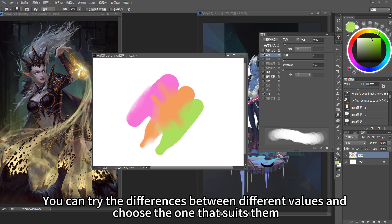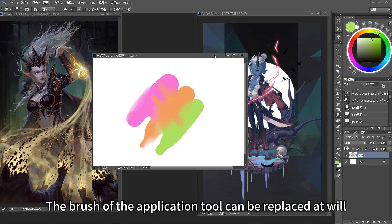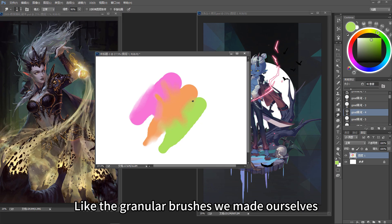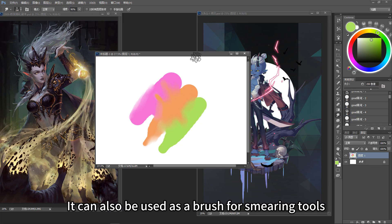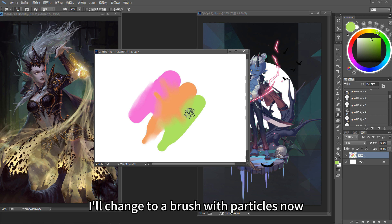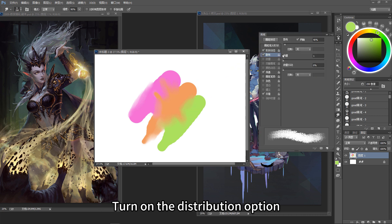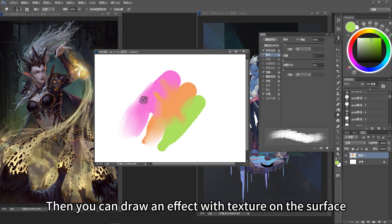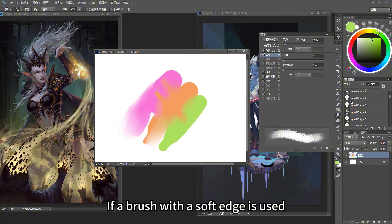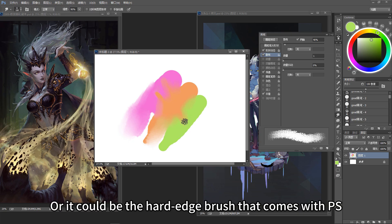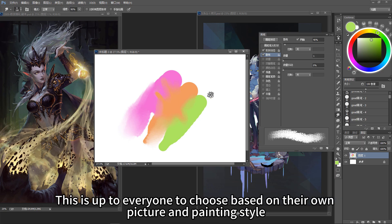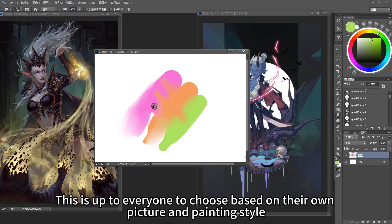You can try the differences between different values and choose the one that suits you. The brush of the smudge tool can be replaced at will — like granular brushes you make yourself can also be used as a brush for smearing tools. Changing to a brush with particles, turning on the distribution option, checking the two axes, and turning on the transfer option lets you draw an effect with texture on the surface. If a brush with a soft edge or the hard edge brush that comes built-in is used, a smoother, more polished surface material effect can be achieved. This is up to everyone to choose based on their own picture and painting style.